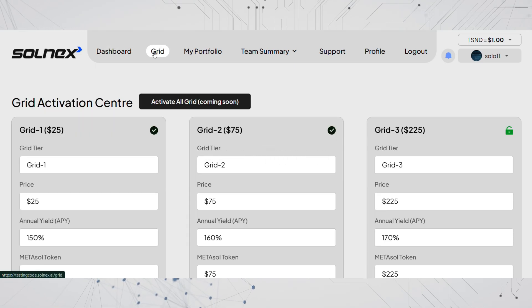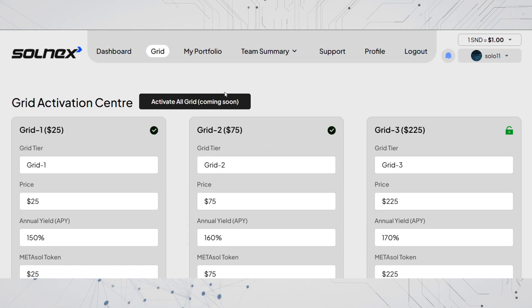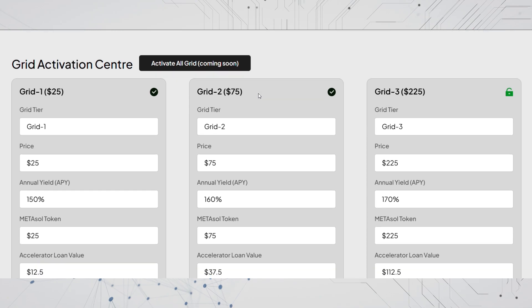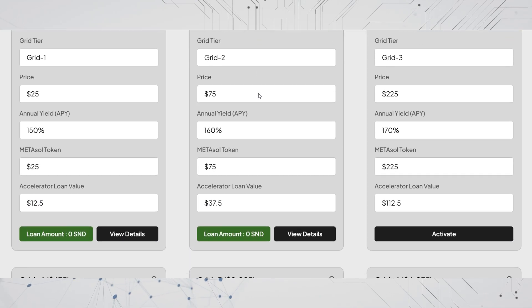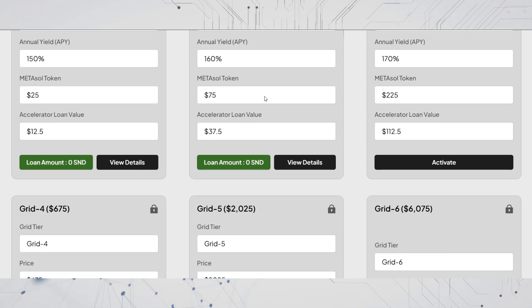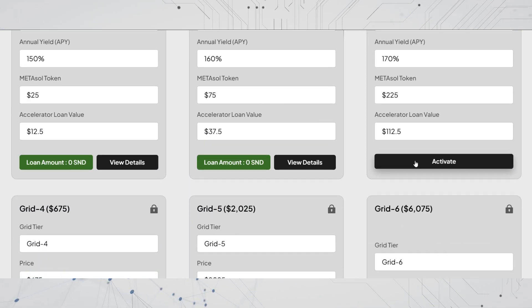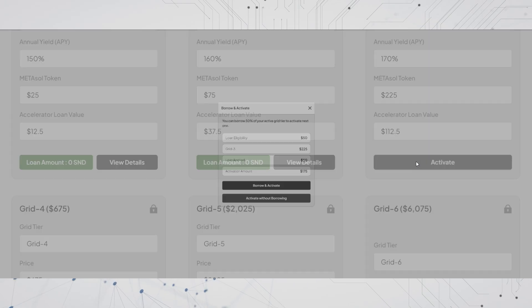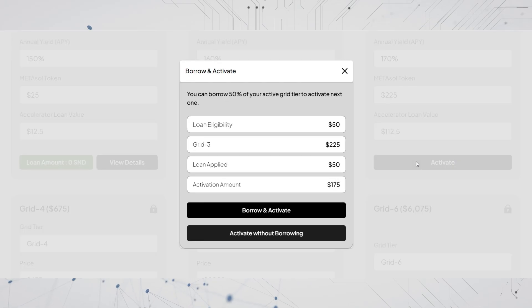Step 3: on the grid page you'll see your available tiers from grid 1 to grid 6. Click activate on the grid you want to unlock.